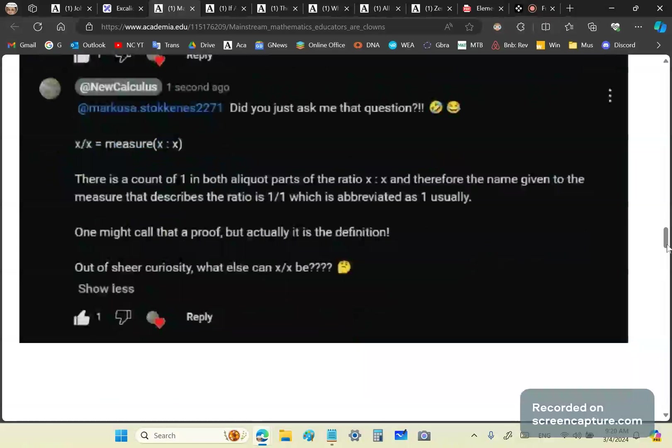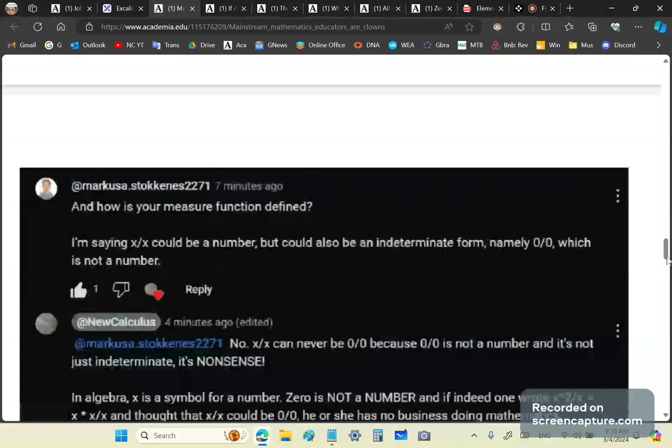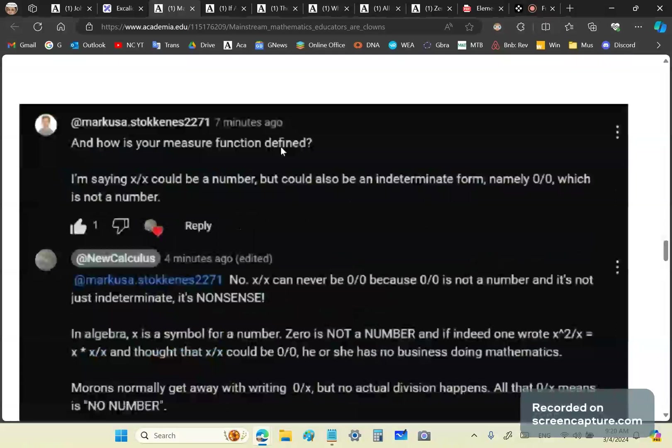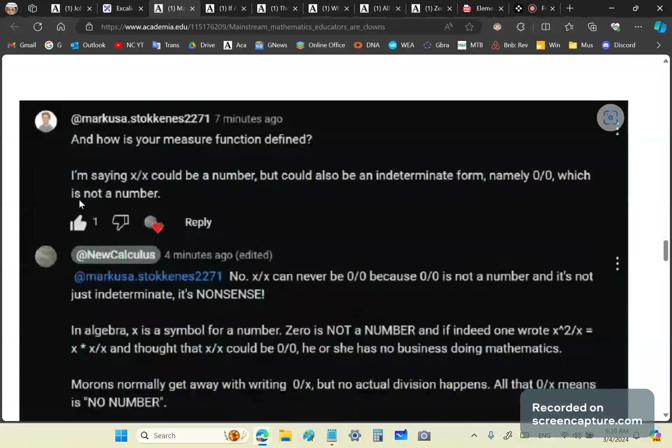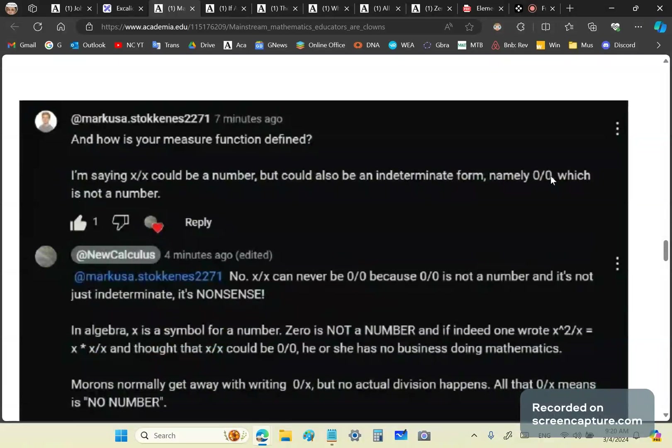Out of sheer curiosity, what else can x/x be? And how is your measure function defined? So you see, obviously this poor fool has been - his brain has been polluted by crap like Lebesgue measure and all other worthless concepts that one finds in mainstream courses such as real analysis, metric spaces and the like. He's saying x/x could be a number, but could also be an indeterminate form. No, it cannot be an indeterminate form, which is not a number. This is not a number, so it cannot be that. x/x cannot be that.